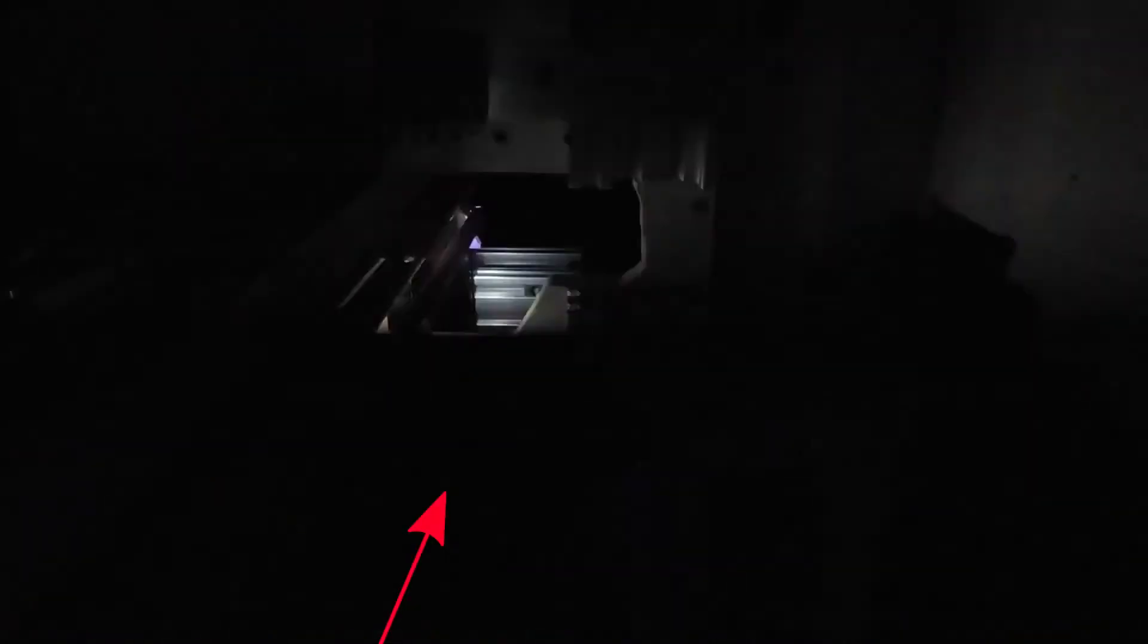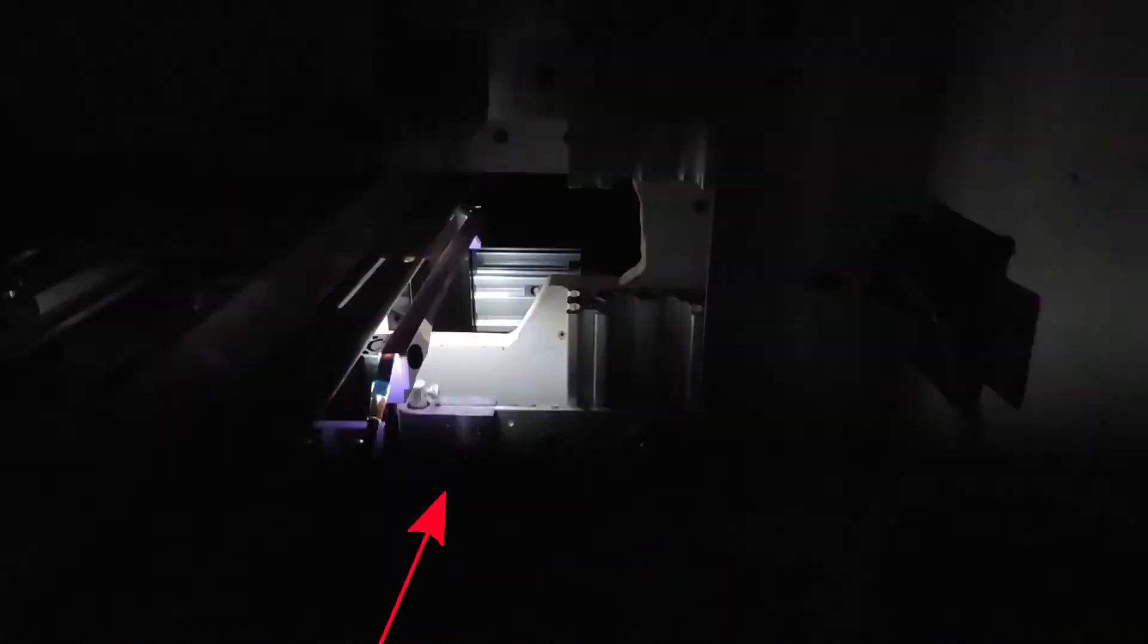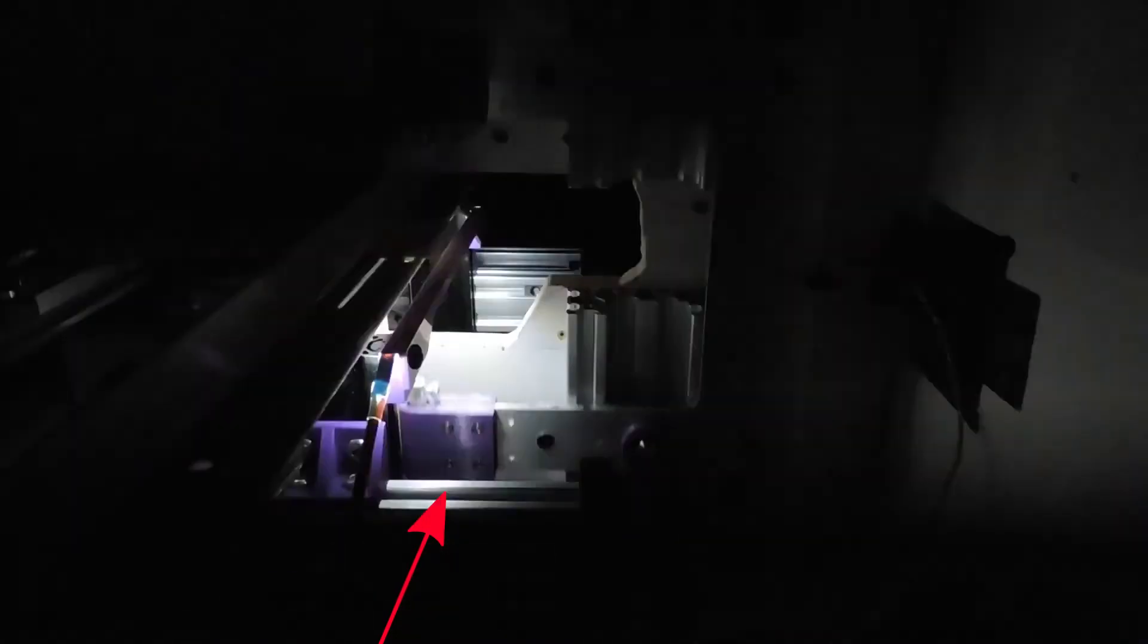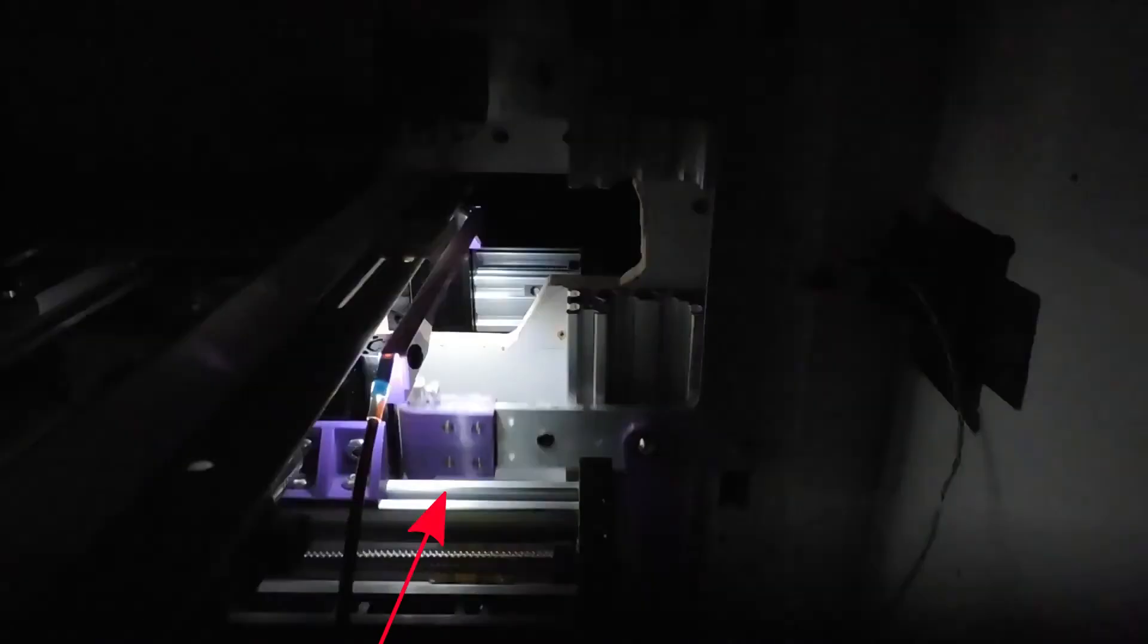And so this is what the strobe looks like in the dark. If you look at the bottom saw blade mount there, you can see that it appears to be stationary.